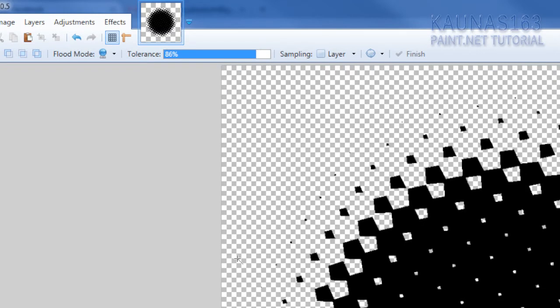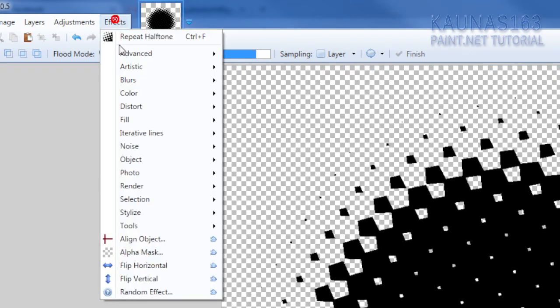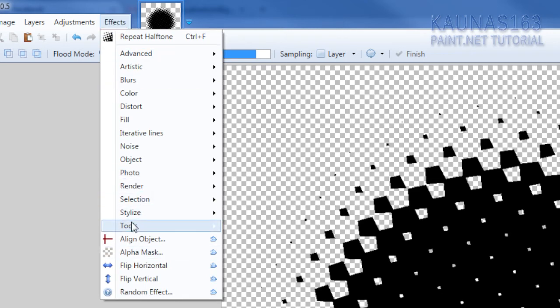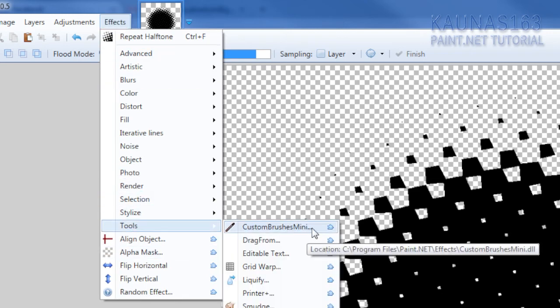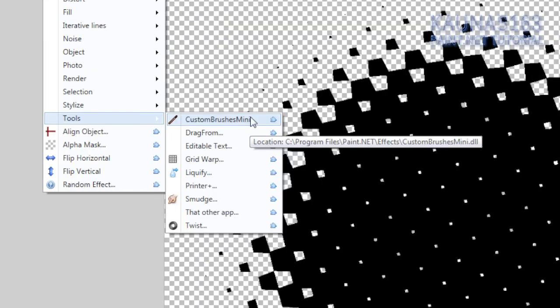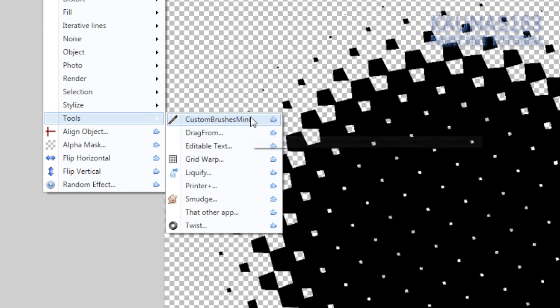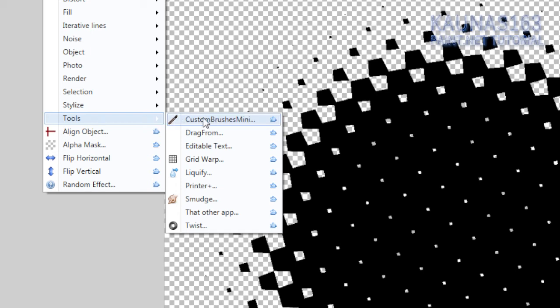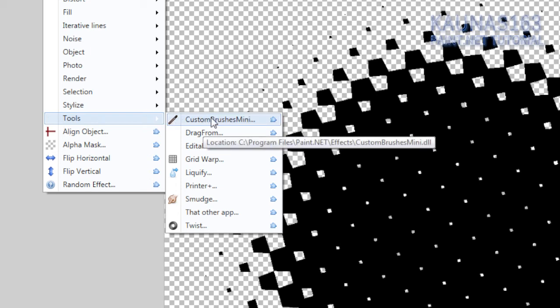Now to use this brush you need to have plugin which uses brushes. So I know the effects tools custom brushes mini. I think that's best or the only one which can do brushes thing. So just get this plugin and you will be able to use brushes.